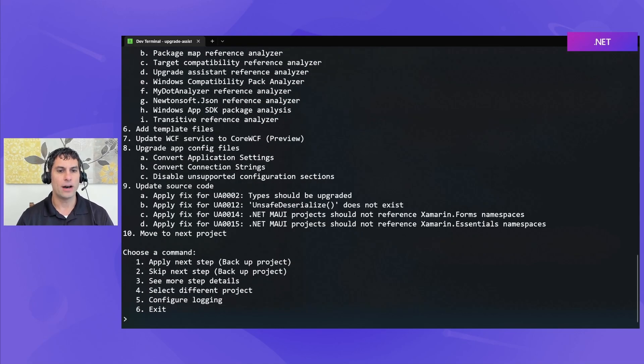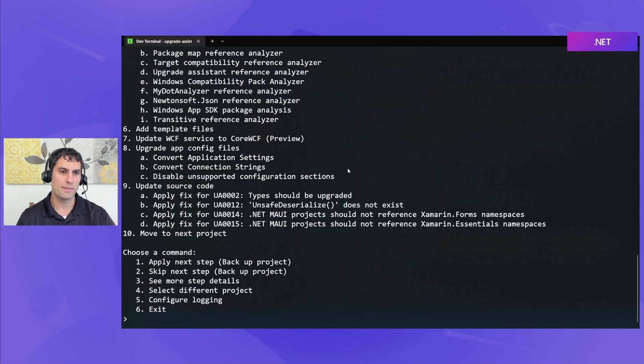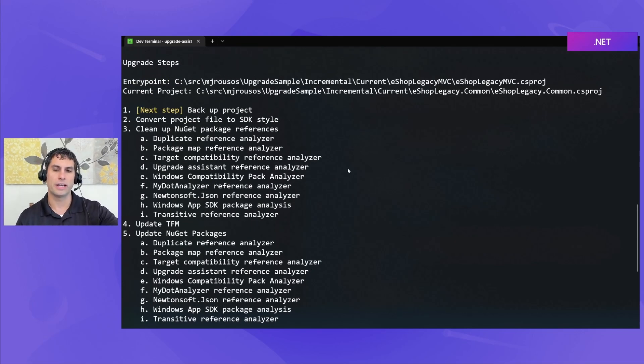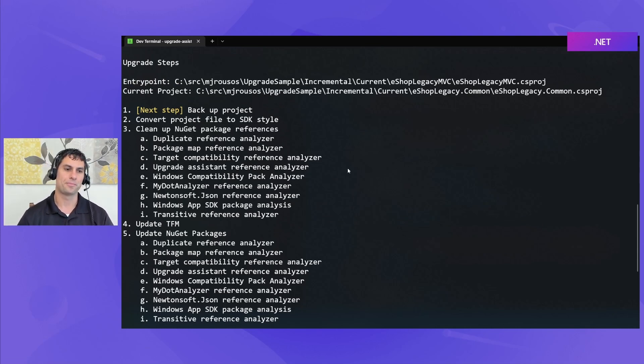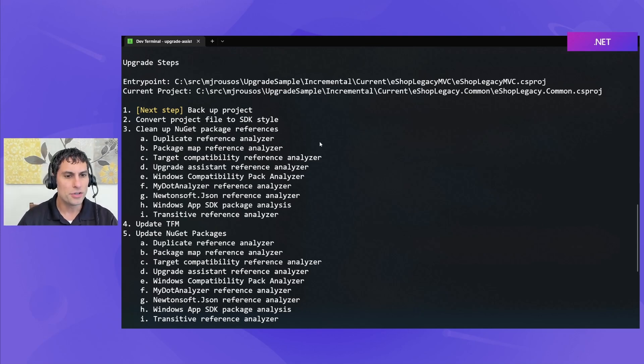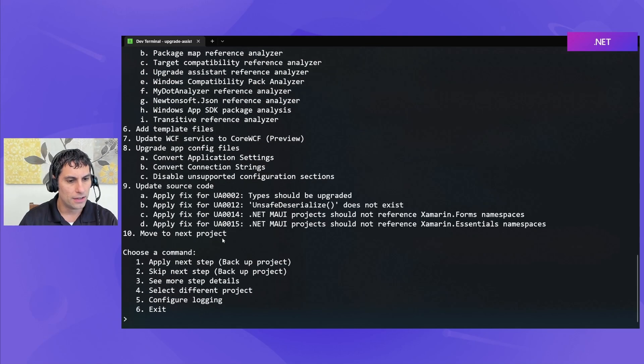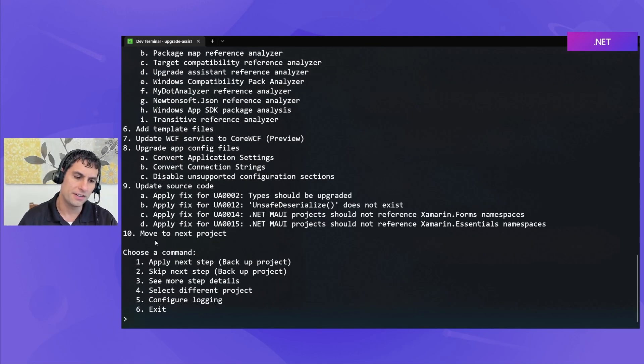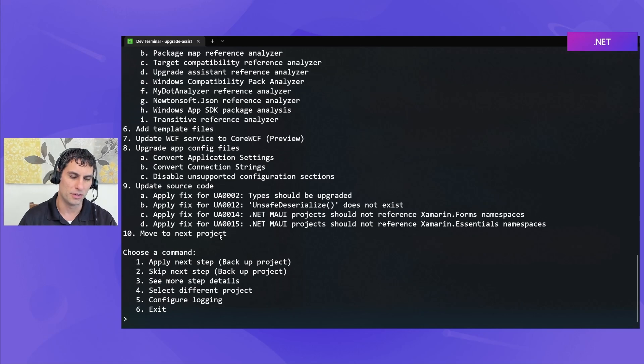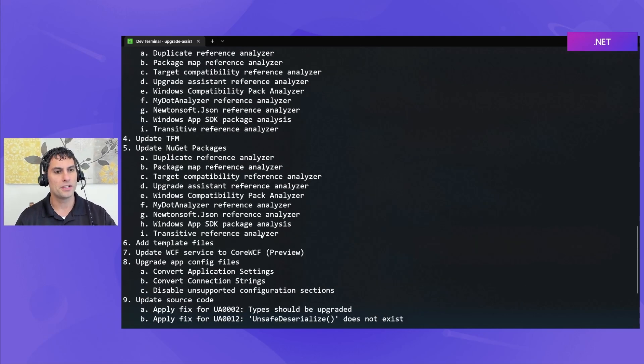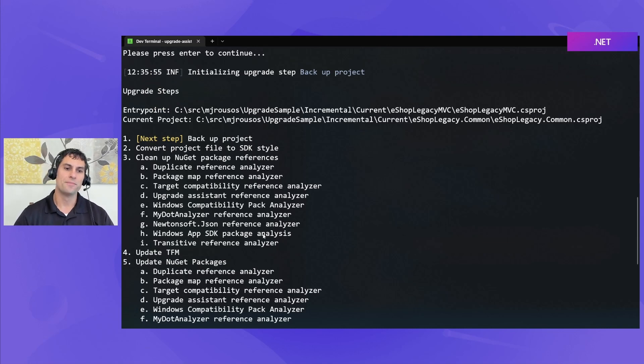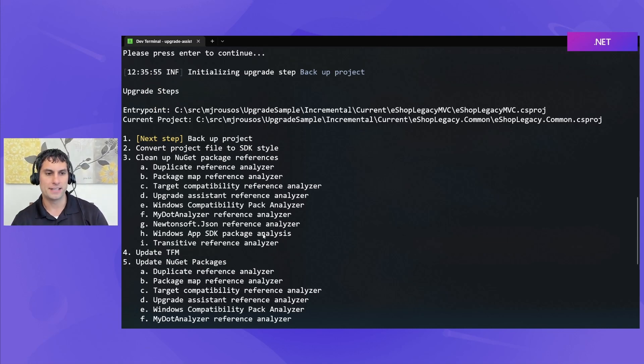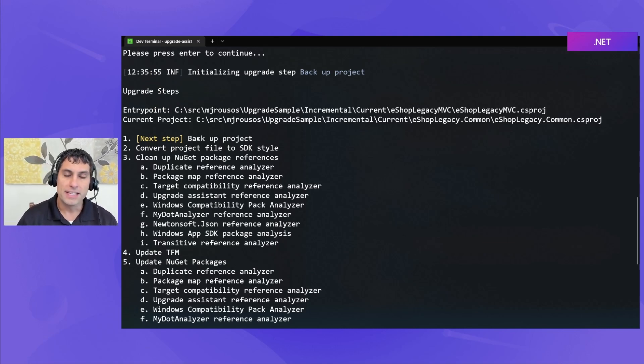And now we're in the primary view of Upgrade Assistant, where we're going to upgrade a project. This is how Upgrade Assistant does most of its work, is one project at a time. If we take a look here, you can see we have a series of ten different steps, if you include the moving to a next project as a step, that Upgrade Assistant is going to walk through to help us upgrade from .NET Framework up to .NET 7.